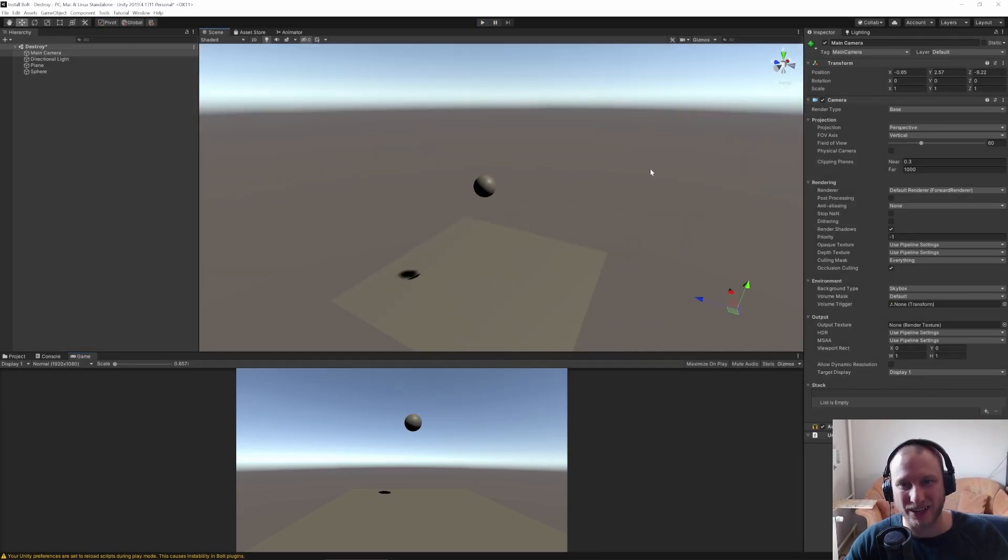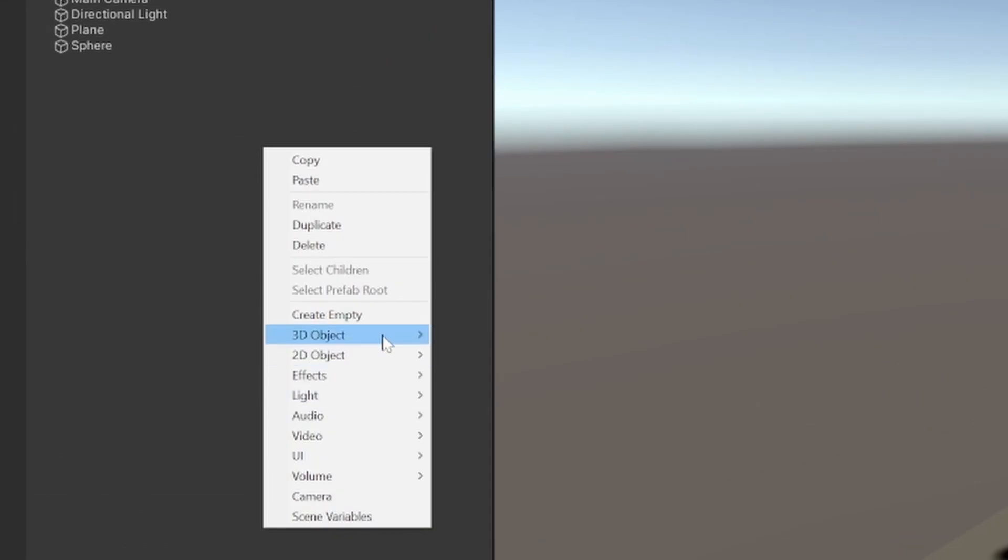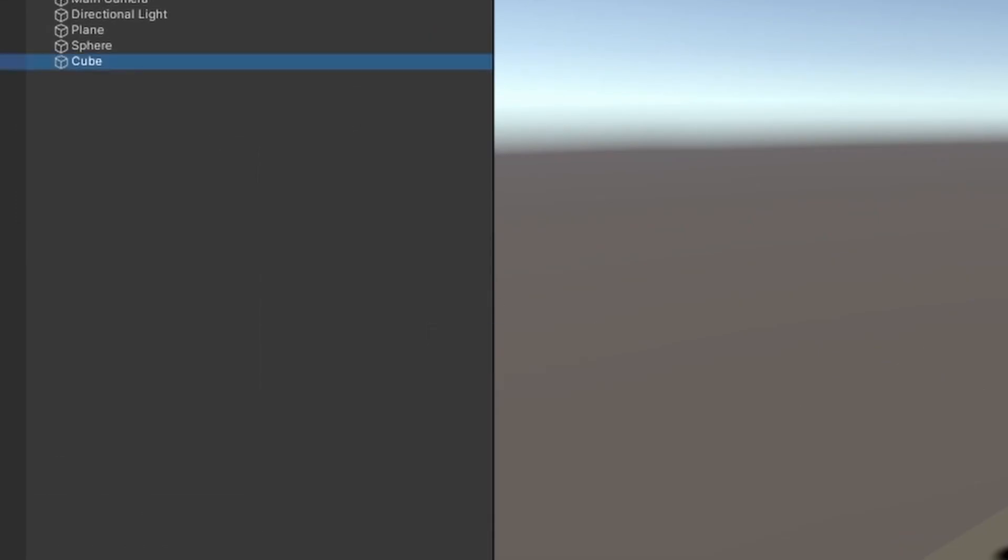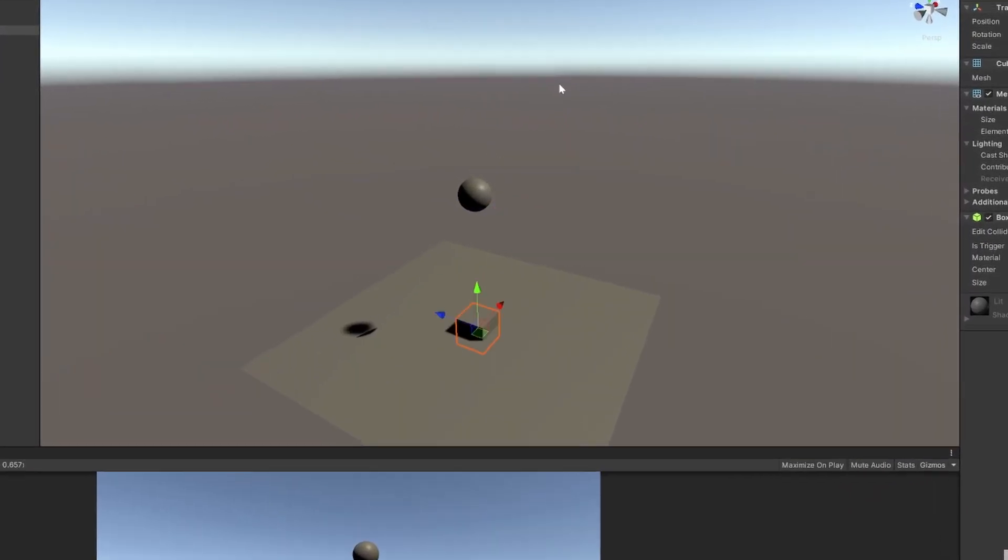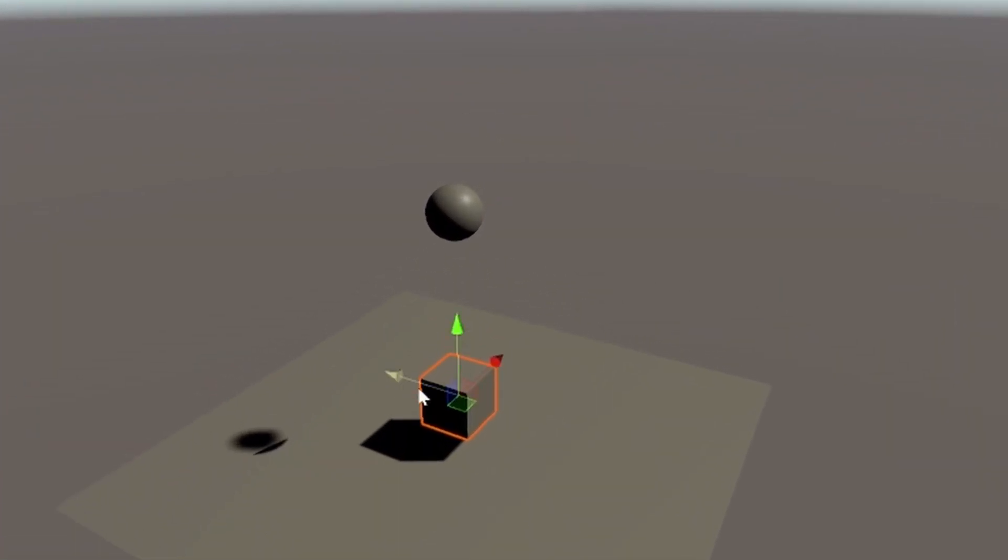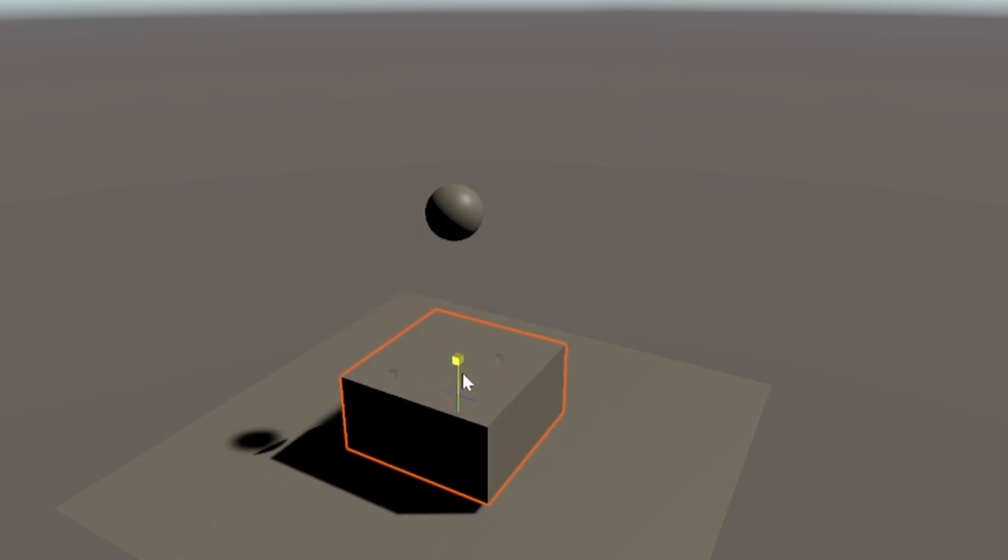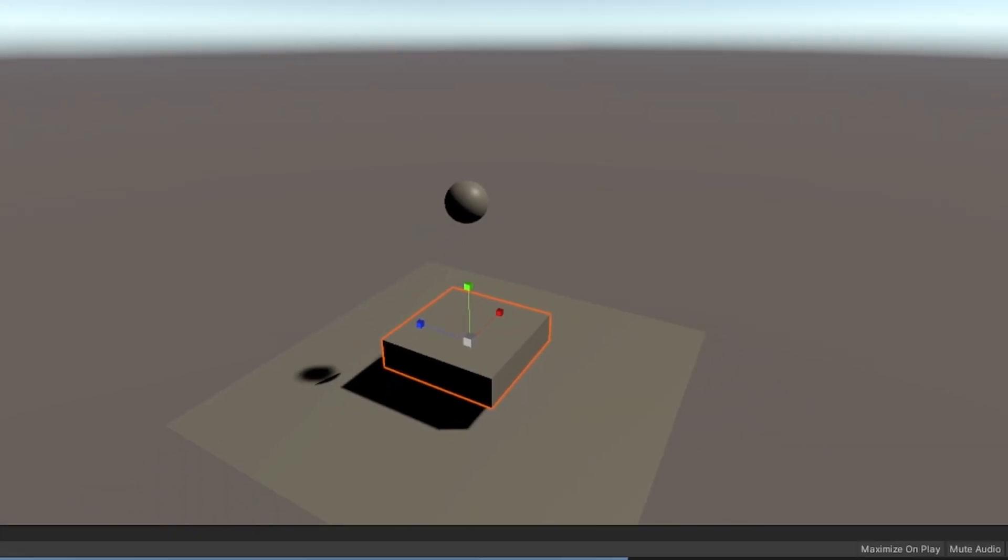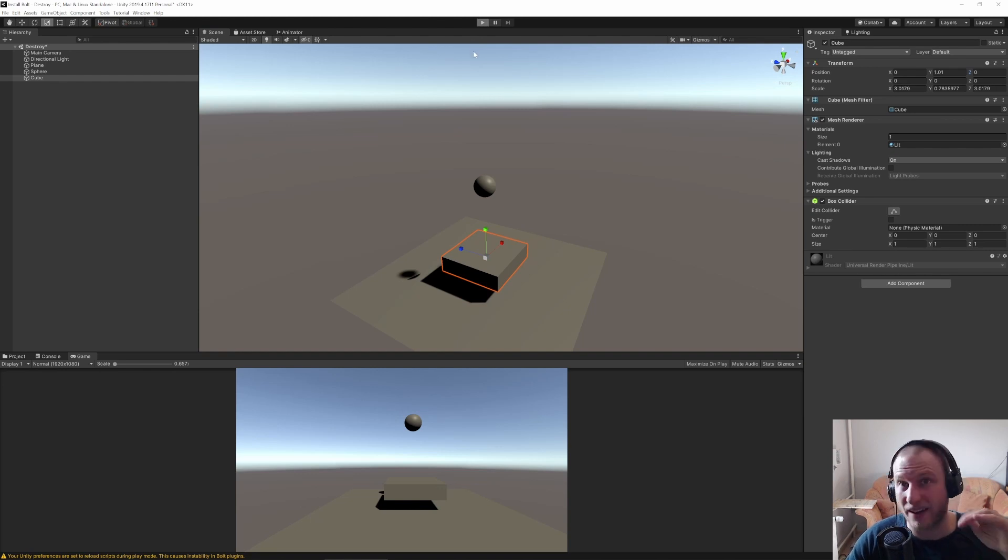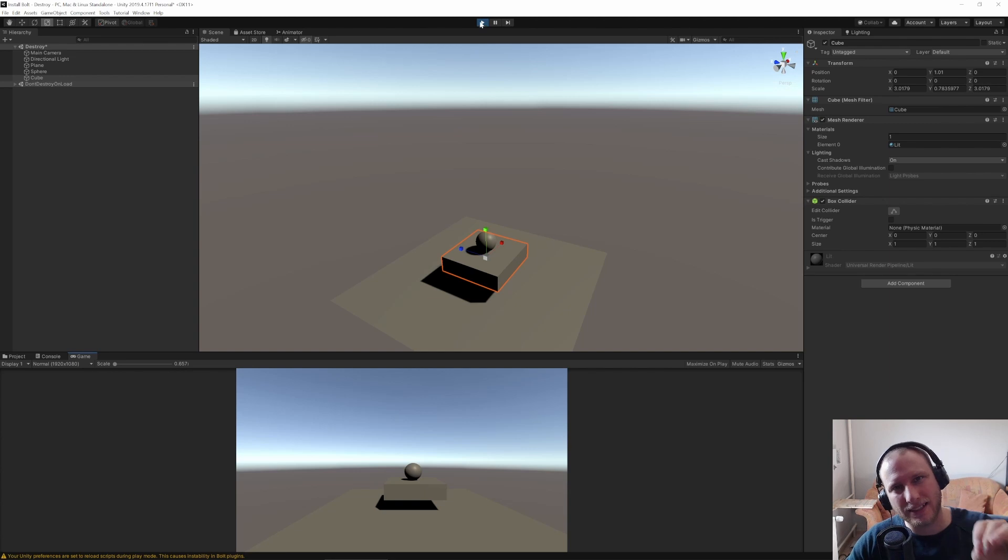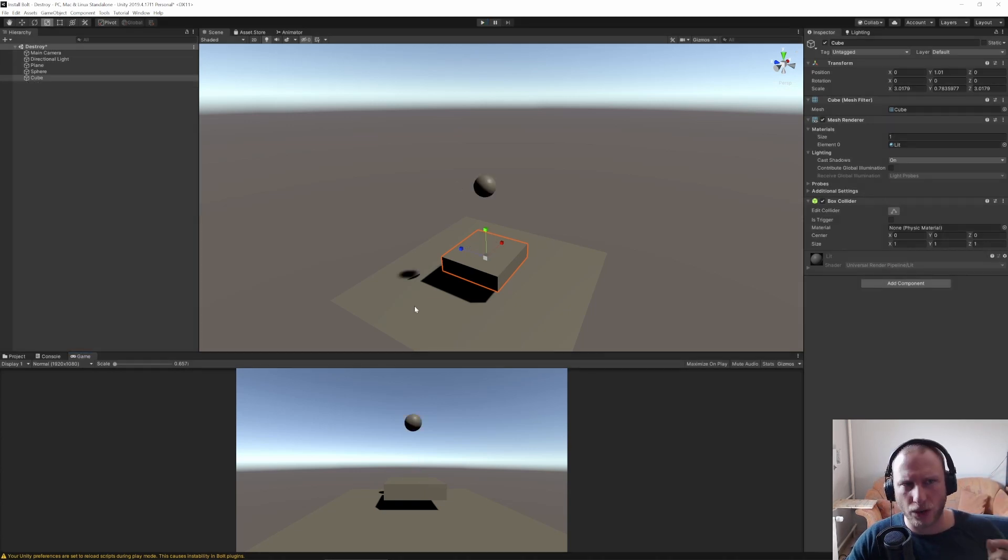But now we need a second object that will get destroyed. So what I want to do is I want to add, let's say in this time it's a cube. Let's bring it up a bit and I would like to make it a little bit bigger. And if we play it will not fall down because it doesn't have a Rigidbody. But the ball will just land on it and in this exact moment I want this to get destroyed.